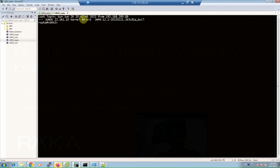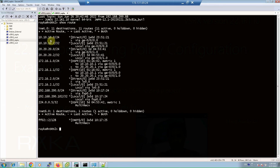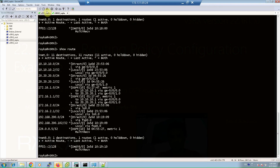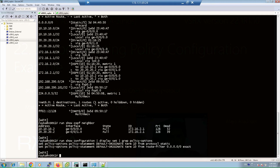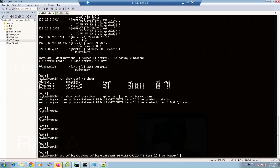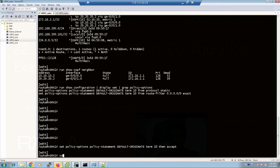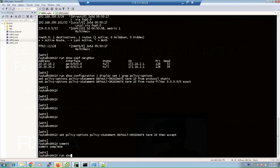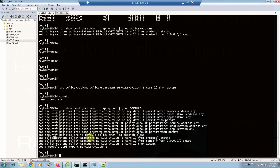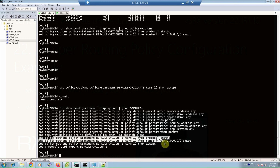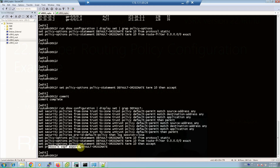We check virtual SRX 2 with 'show route' — there is no default route yet. I realize I forgot to add the accept action to the term. I add 'term 10 then accept' and commit. Running 'show configuration | display set | grep default-originate' confirms: from protocol static, route-filter 0.0.0.0/0 exact, then accept, and it is exported to the OSPF protocol.